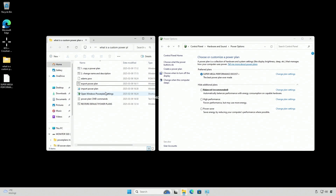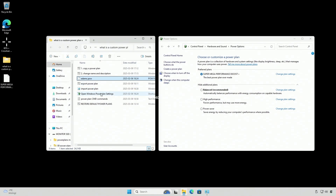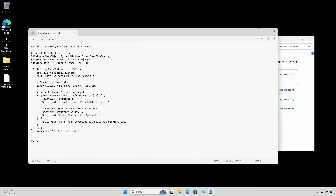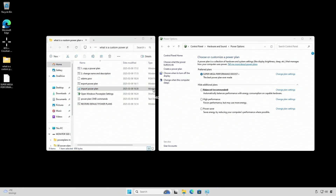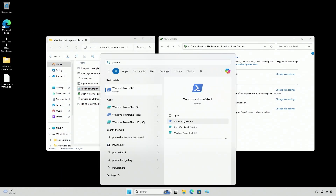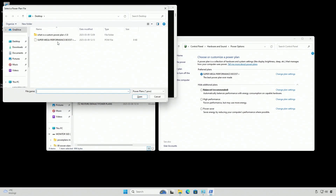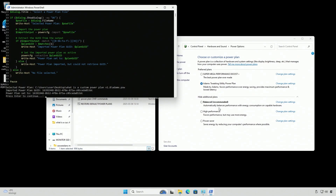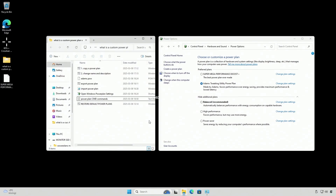Let's say that you send it to a friend and now they want to import it. I'm going to import the AdamX one, since we already have our Super Mega Performance Boost Plus — which basically we didn't change any settings in, so it's not going to make any difference. You can double-click this and copy this code. Open PowerShell as admin, press Enter, and then don't choose the Super Mega Performance Boost — choose the AdamX. It's going to import it and set it as active. That's pretty much it.